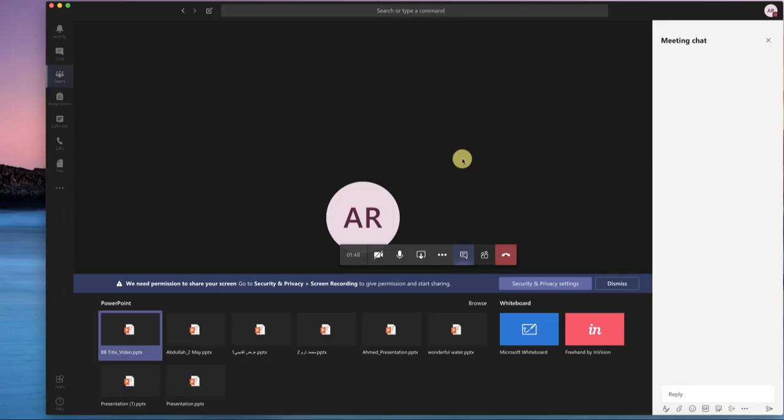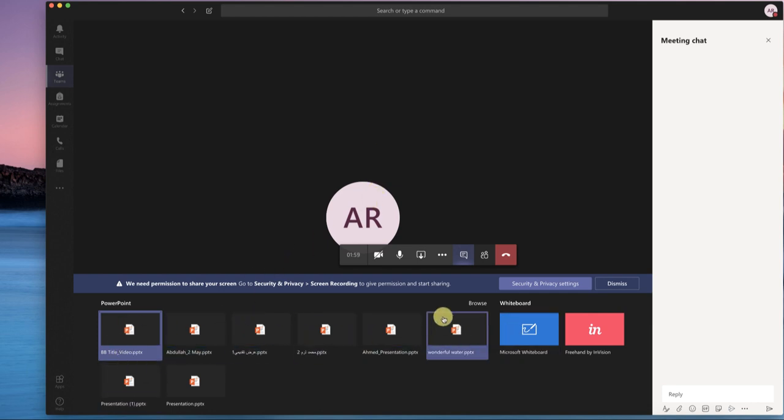If you're using Windows it might ask you that this program is trying to record or use your microphone or camera. You have to allow those things on the first use.